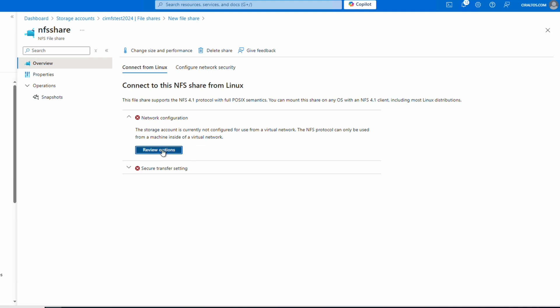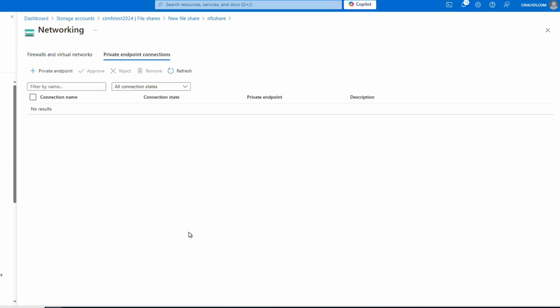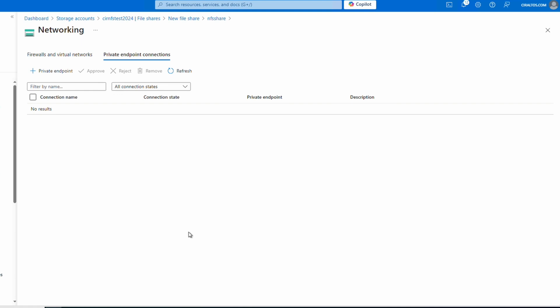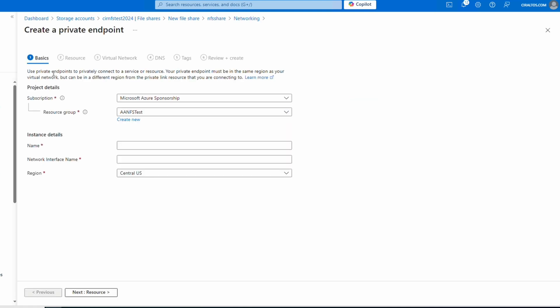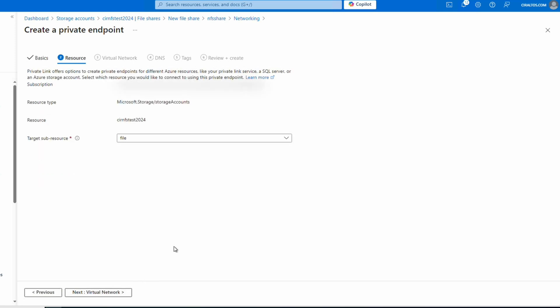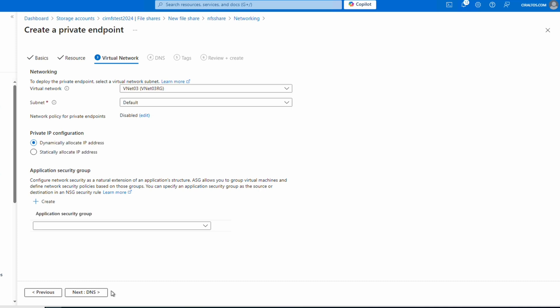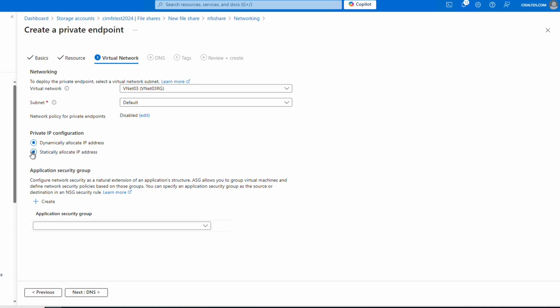There's an option for private endpoints and service endpoints — select 'Set up a private endpoint'. We can also get here from Networking in the storage account. We'll add a private endpoint, making sure the subscription and resource group are selected, and give it a name — 'nfs-share-pep' for this example. That also sets the interface name. Make sure we're creating this private endpoint in the same region as the virtual network you plan to connect to. Go next to Resources, set target sub-resources to 'file', then go to Virtual Networks and select your virtual network and subnet.